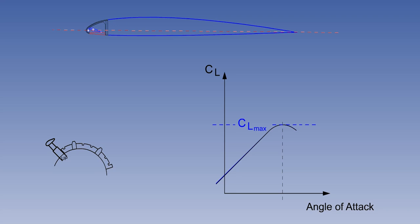There is usually only one flap lever on the flight deck. When the flight crew makes a flap selection, an aircraft system will schedule the leading-edge devices to operate in conjunction with the trailing-edge flaps, at the appropriate time.